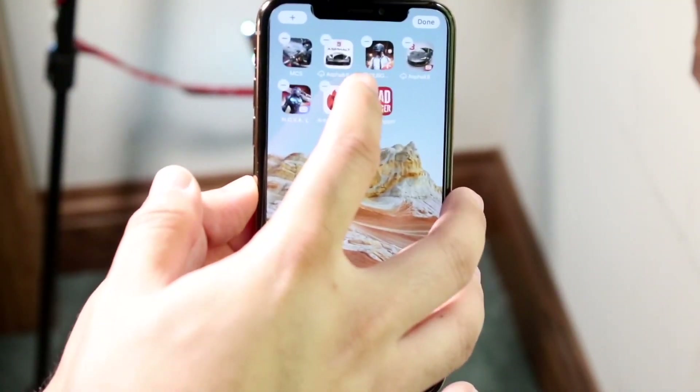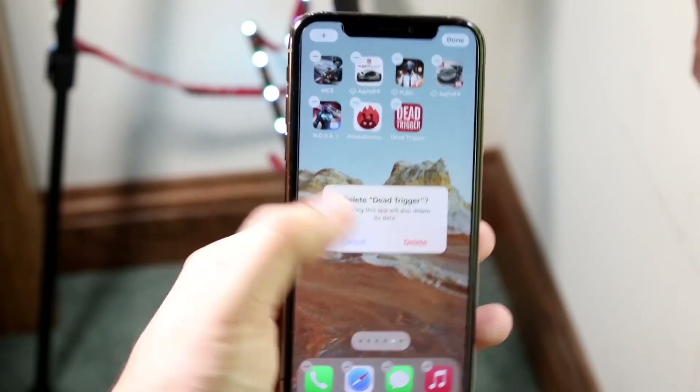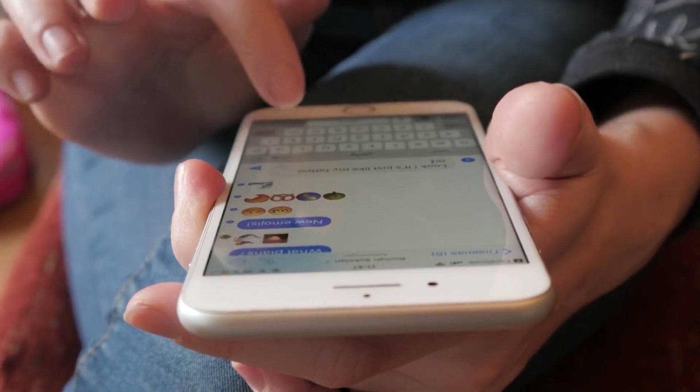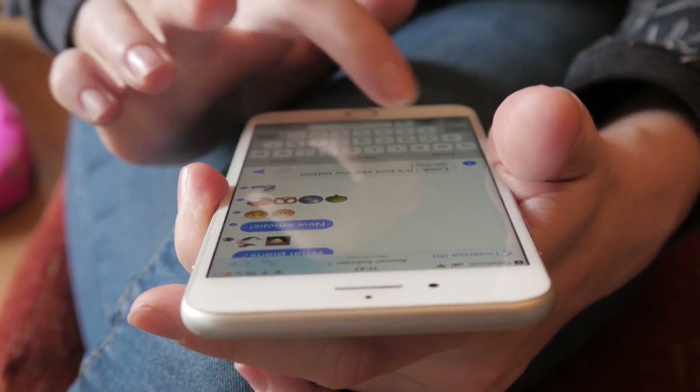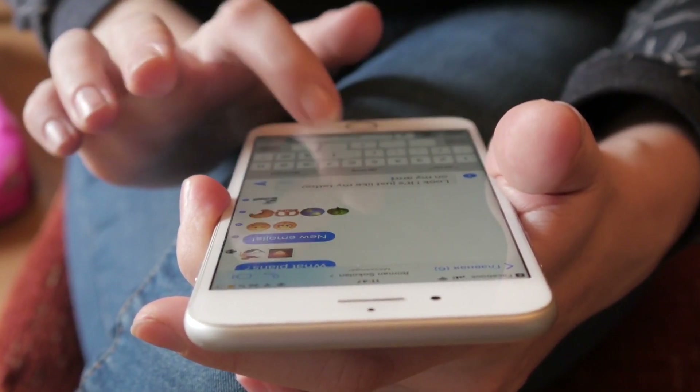Uninstall any unwanted applications and duplicate pictures. Remain patient, since the performance of your iPhone should be back to normal within a few hours to a couple of days at the most.